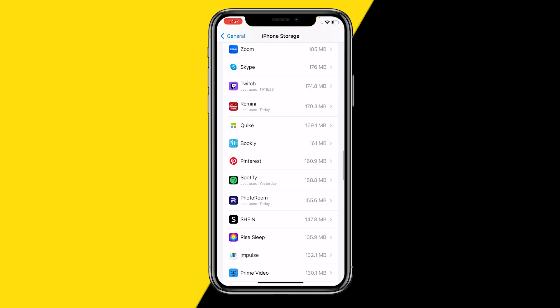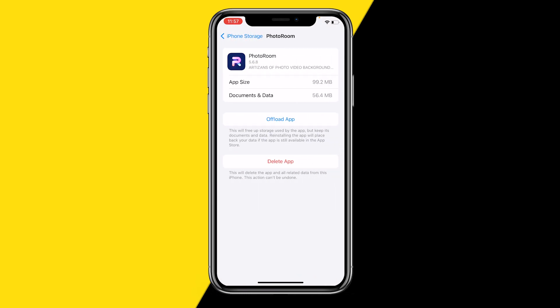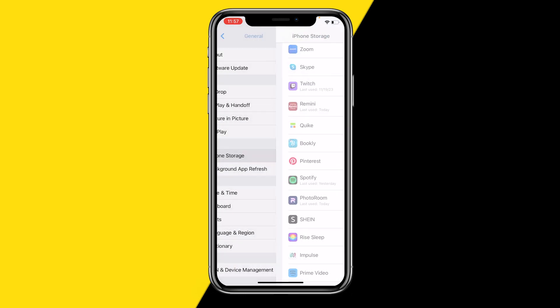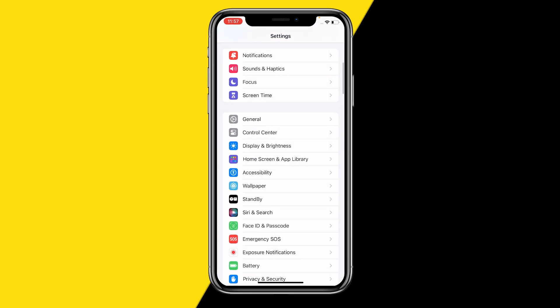Find the PhotoRoom app in your storage list. On Android, you will have a clear cache button. On iPhone, click on Offload App — this will clear the cache and hard reset the PhotoRoom app. Sometimes this fixes issues such as the app not opening.